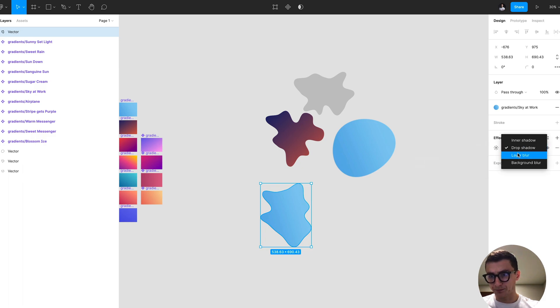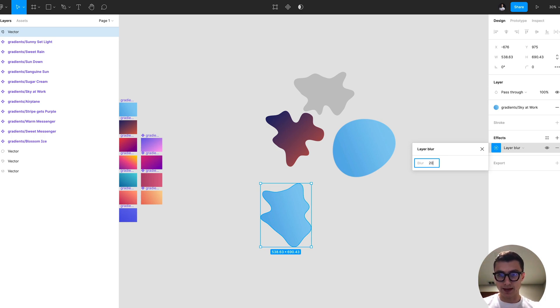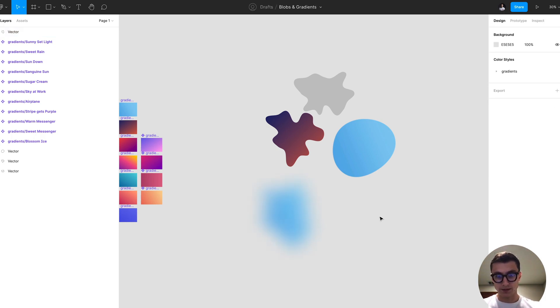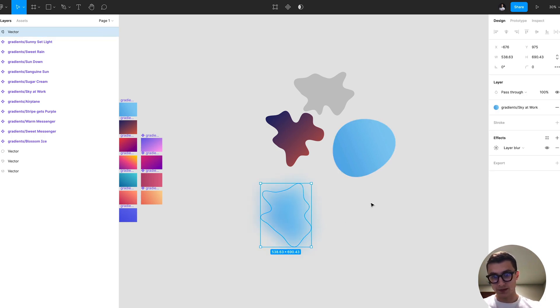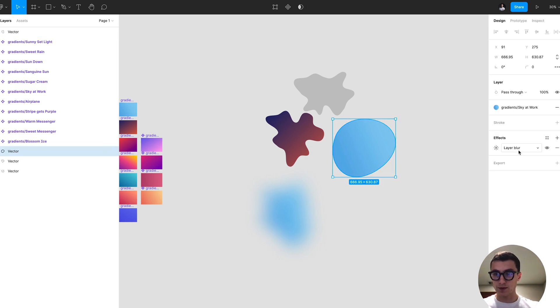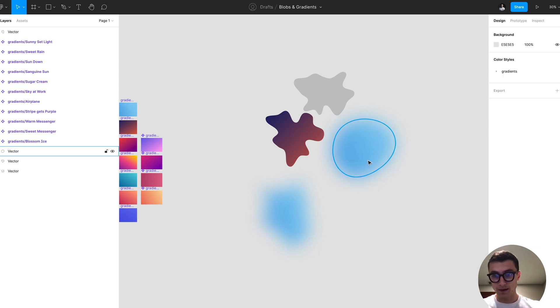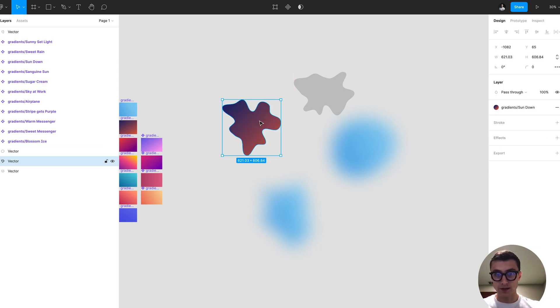I can set that blur to 200. You'll notice that it starts to create this kind of cool gradient effect, and I can do the same exact thing here to this layer.